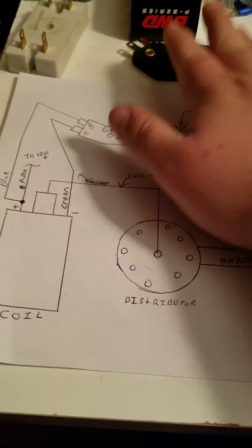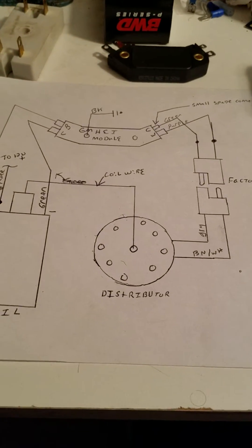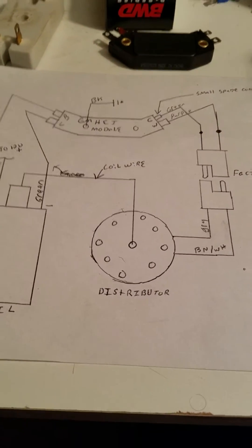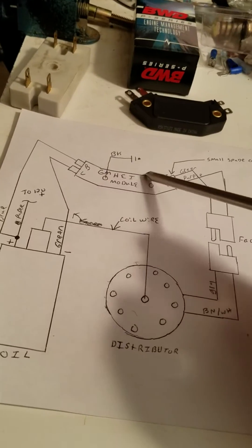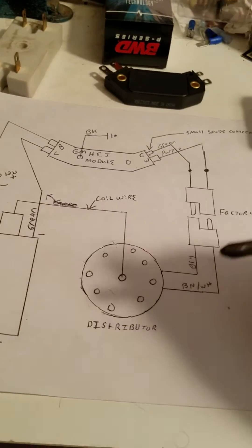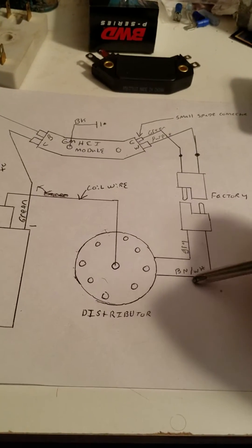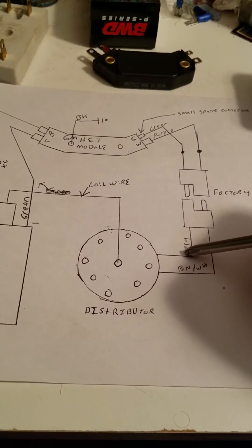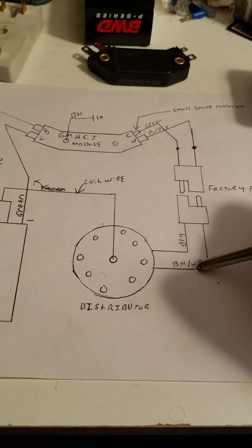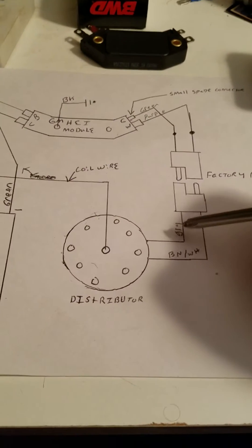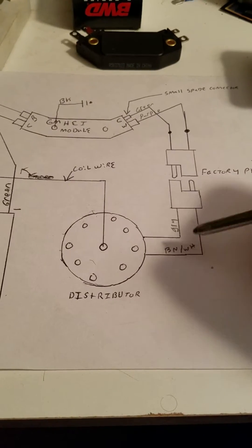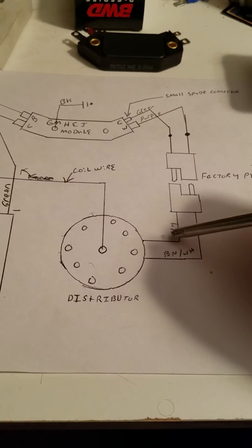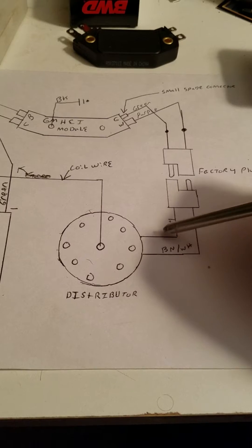You have your distributor, your coil, and your ignition module. Your stock distributor will have two wires. In my case this was a gray and a brown and white wires, sometimes it may be black with orange.